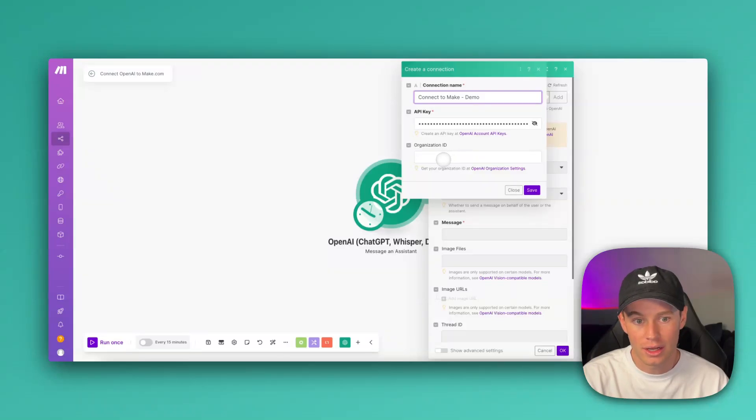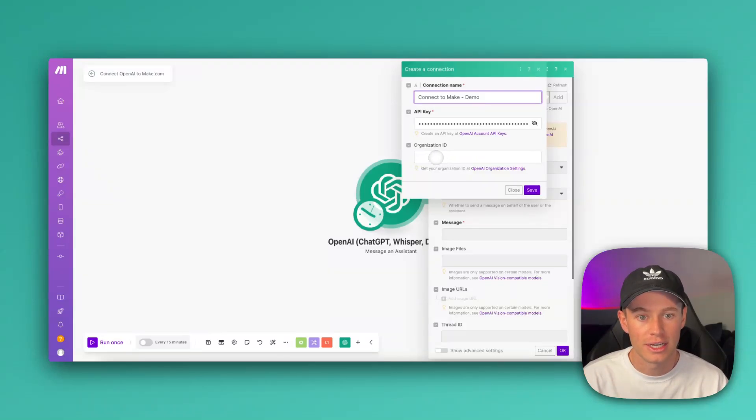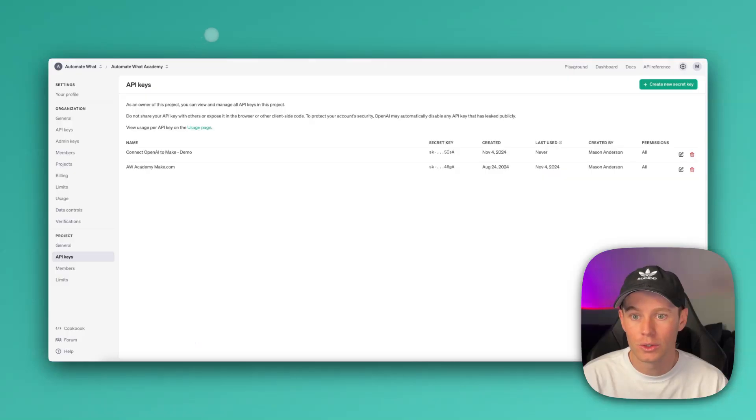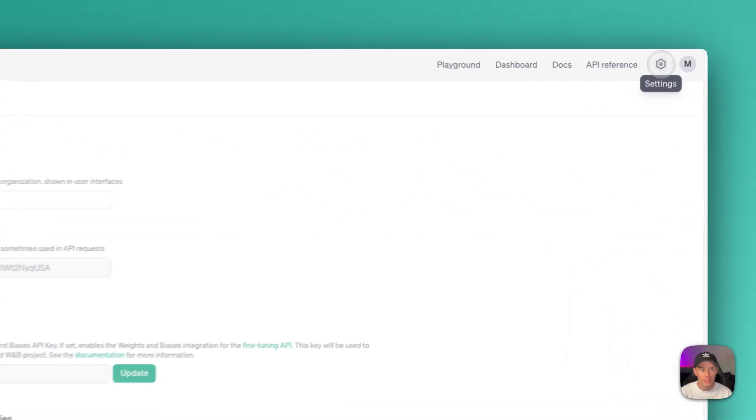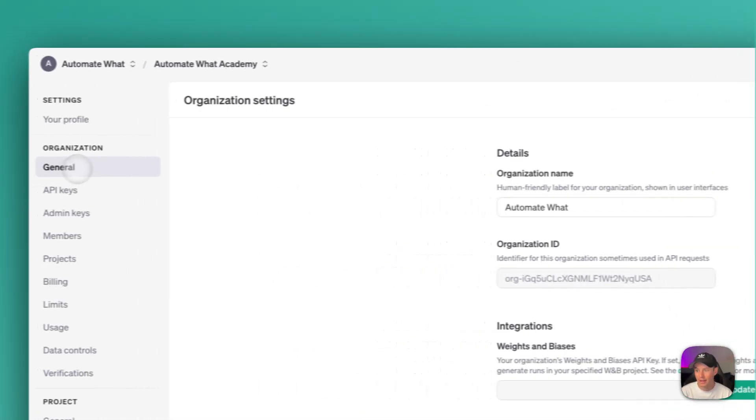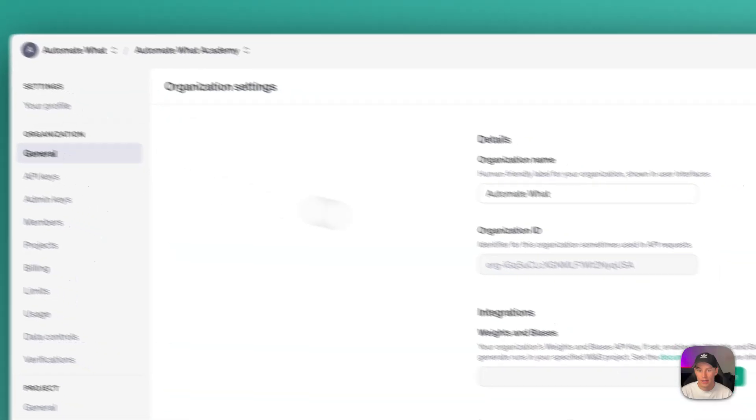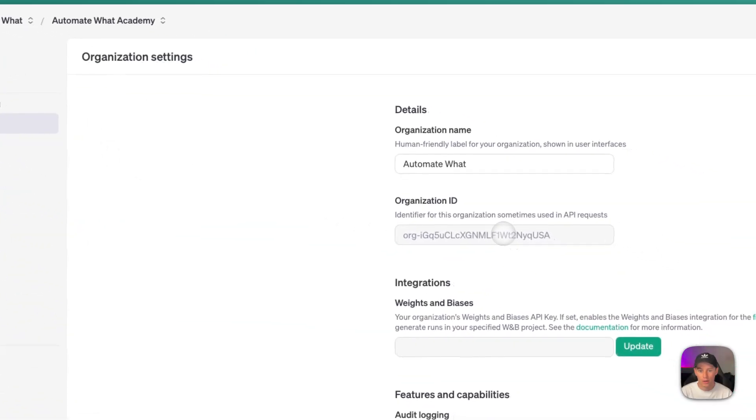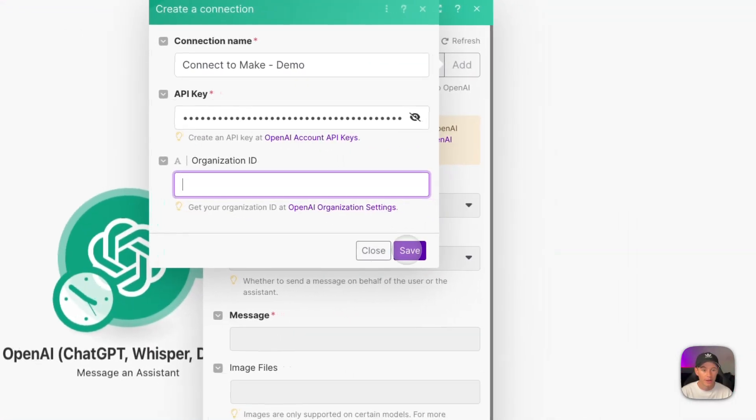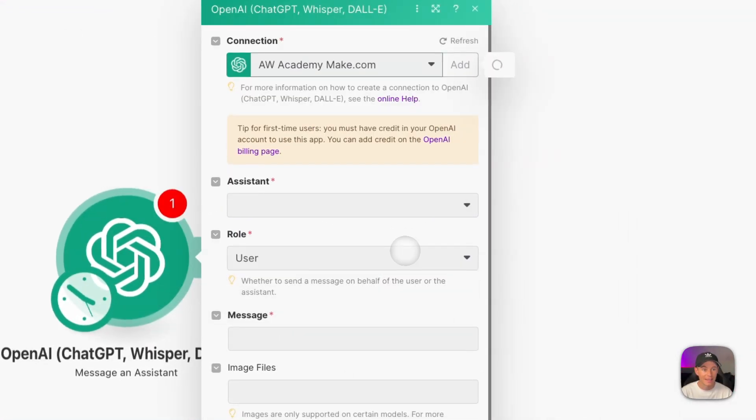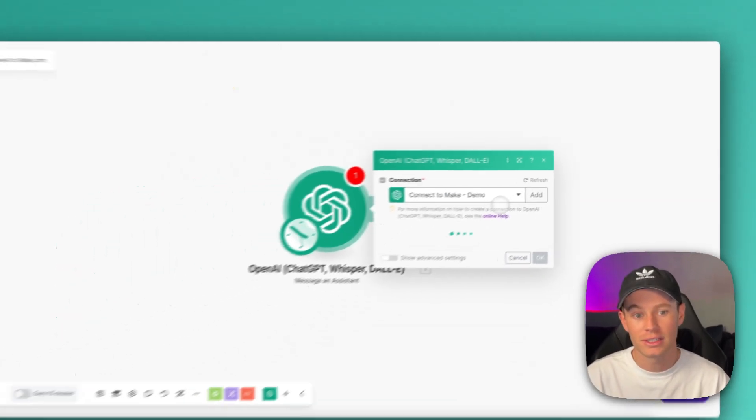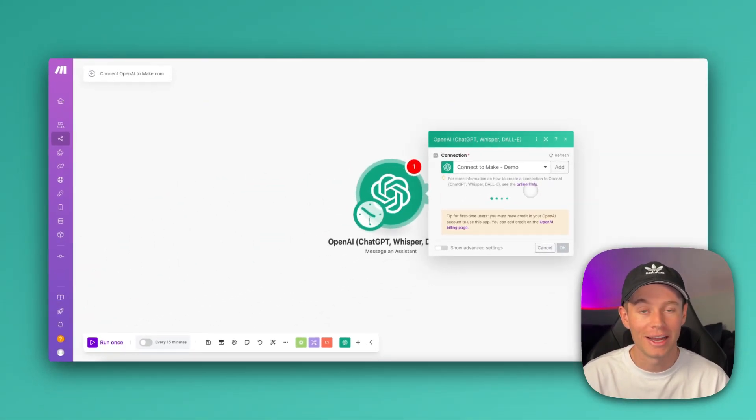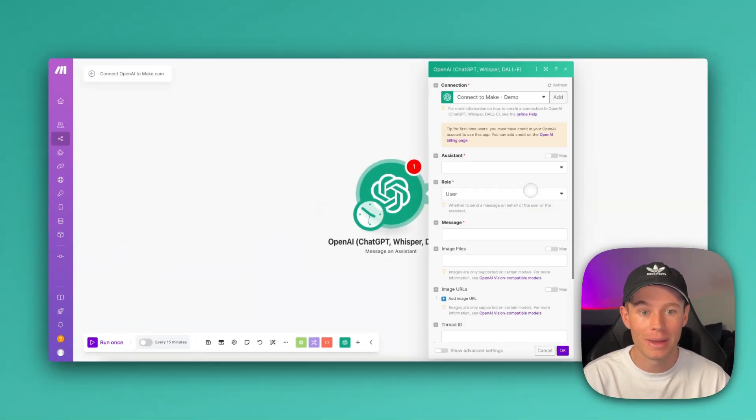And go ahead, if you want to, you can list your organization ID. I don't do this. I think it's optional. If you want to, you can go back to the OpenAI API. Go to Settings, and then Organization, General, and you're going to find that organization ID right there. But yeah, once that's done, go ahead and select Save, and you have successfully connected your OpenAI account to Make.com.